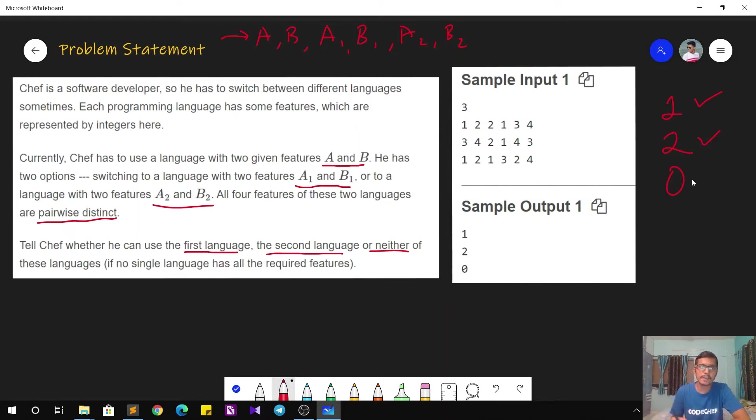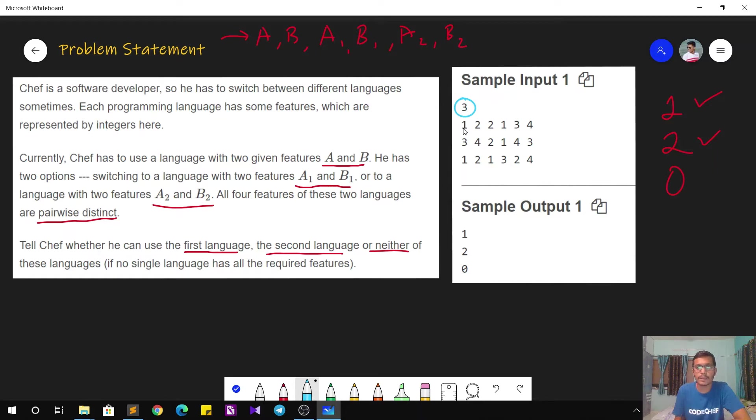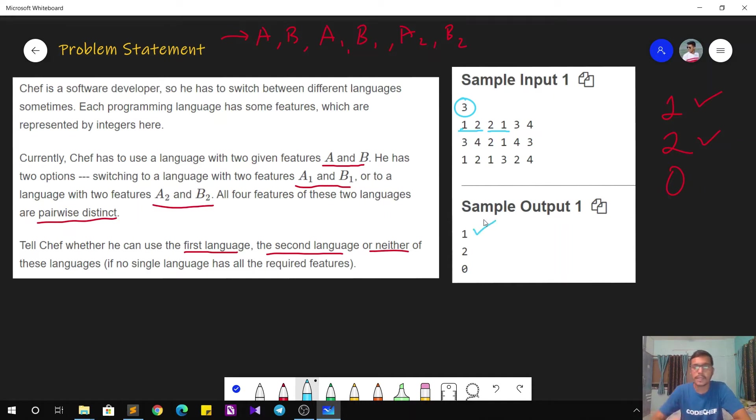So let's understand the same using a sample test case. You can see in the sample input output that there are three test cases. For the first test case, the requirements are feature 1 and 2. So clearly the first language has the same feature, that is 2 and 1. So using first language, Chef can accomplish his task.